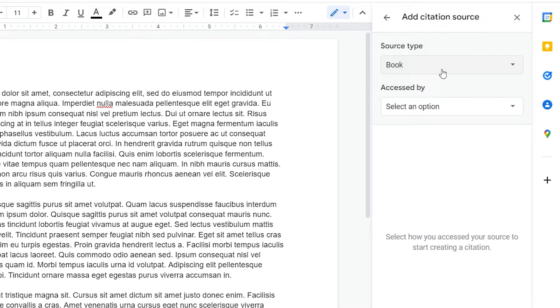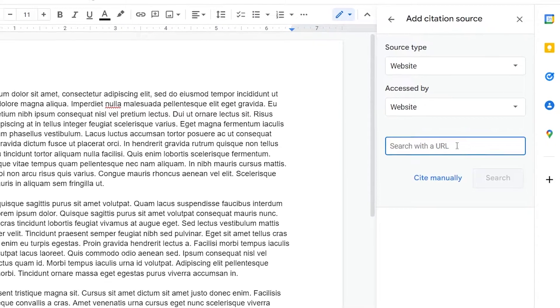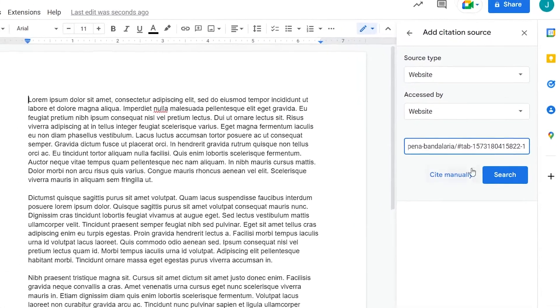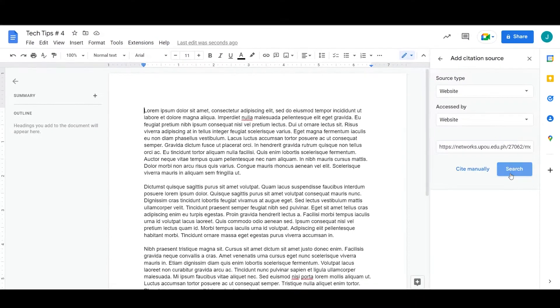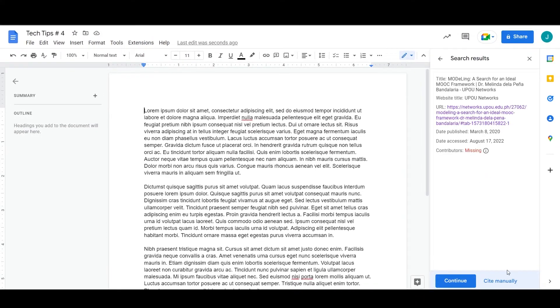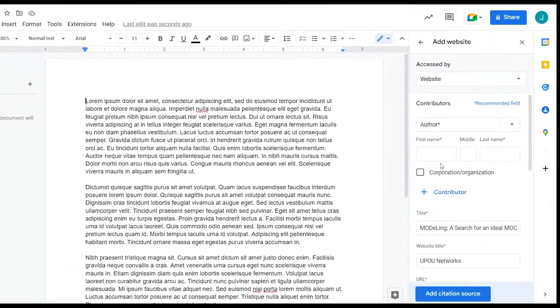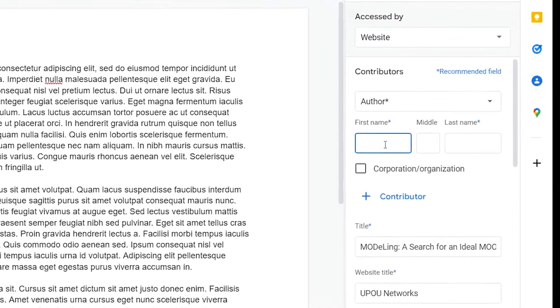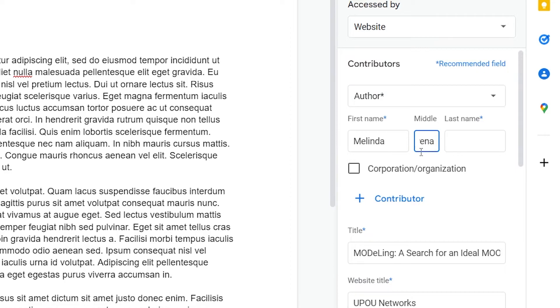Select your source type and how you access the source. Fill out the fields to provide source information.